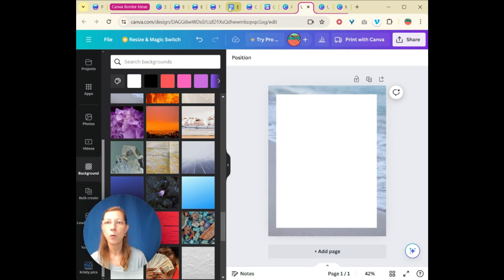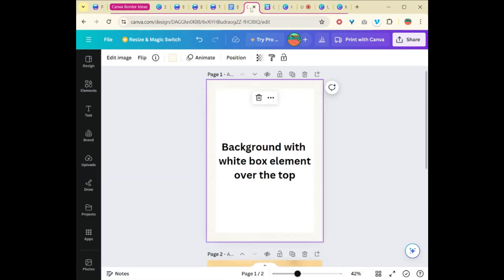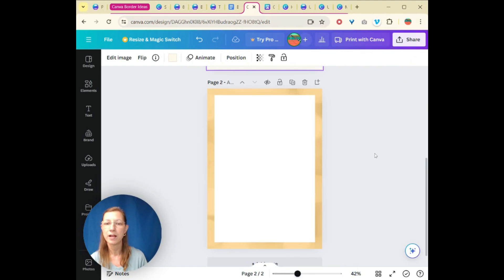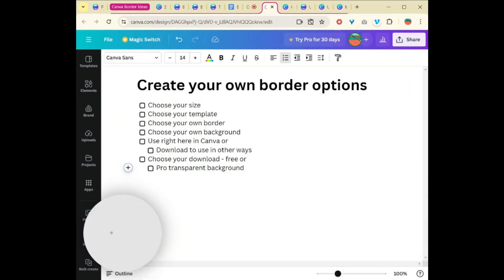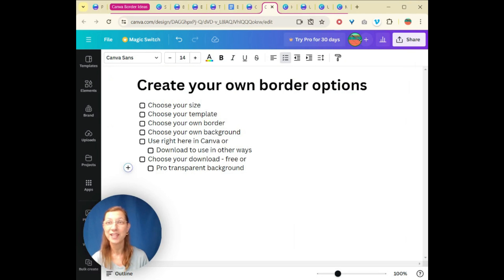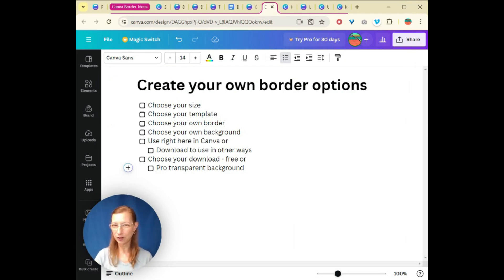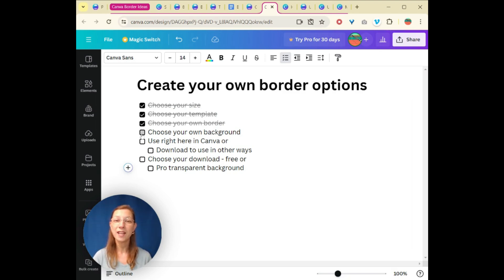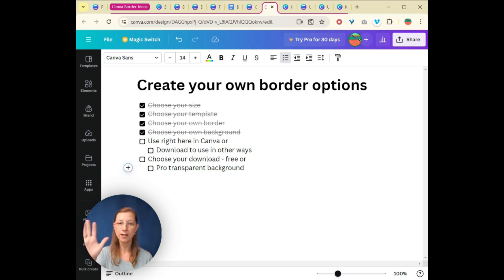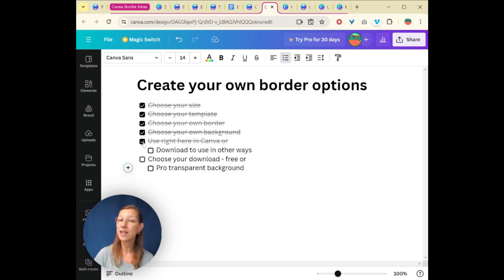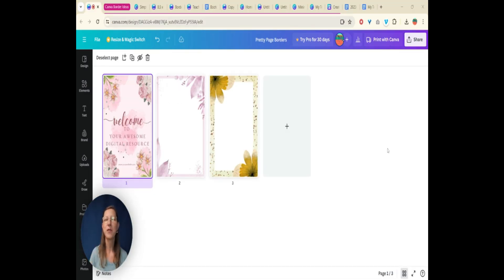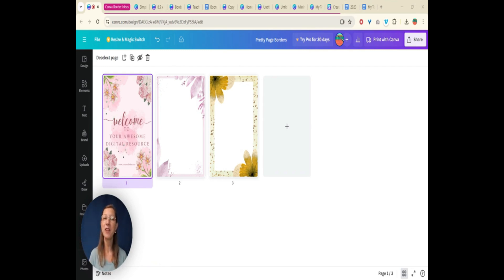So I hope that helps. What I wanted to show you was a couple of others that I chose backgrounds with the element over the top. And so what we've looked at today, now you know how to create three different border options for your digital resource to make it look pretty. You know how to choose your size, choose your template. You can create your own border from a template or from scratch. You can create and choose your own background with that white space over the top or even a different color. Now you can either use that right here in Canva or you can download to use in other ways.